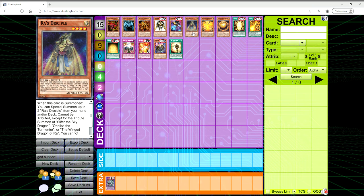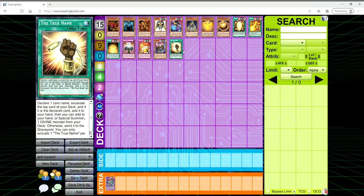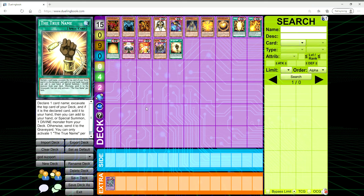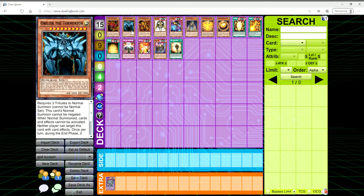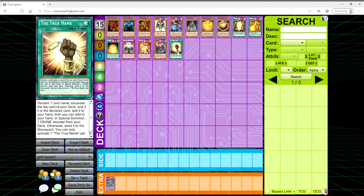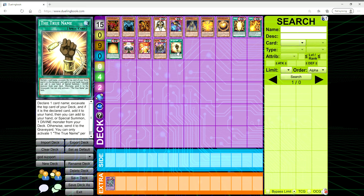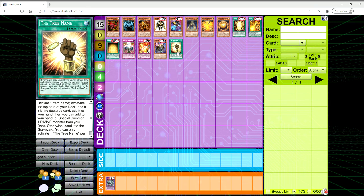The two that come to mind are Ra's Disciple and The True Name. The True Name allows you to add to your hand or Special Summon one Divine Monster from your deck. So you can cheese out an Egyptian God, but at the same time, you have to declare the top card of your deck correctly.